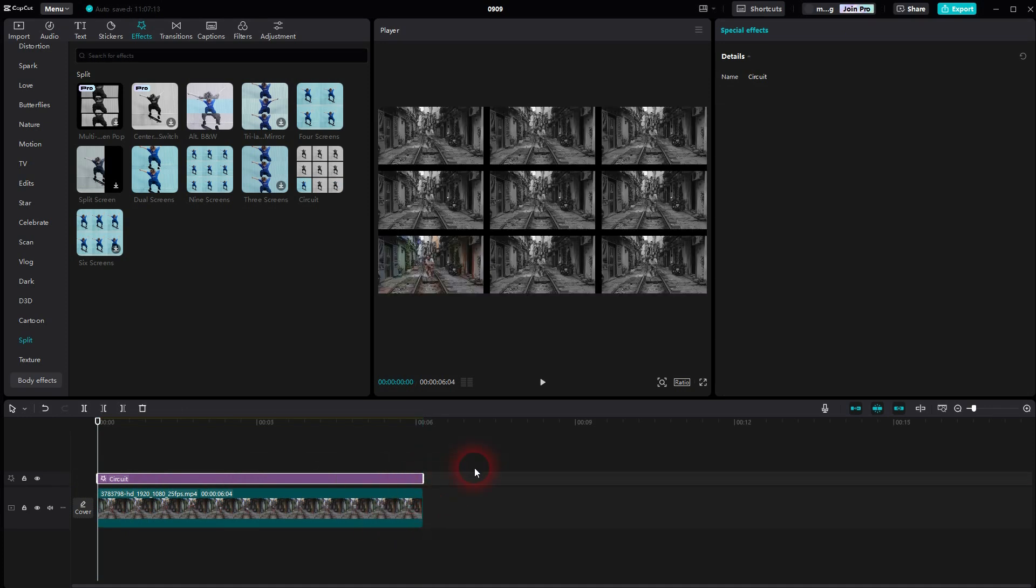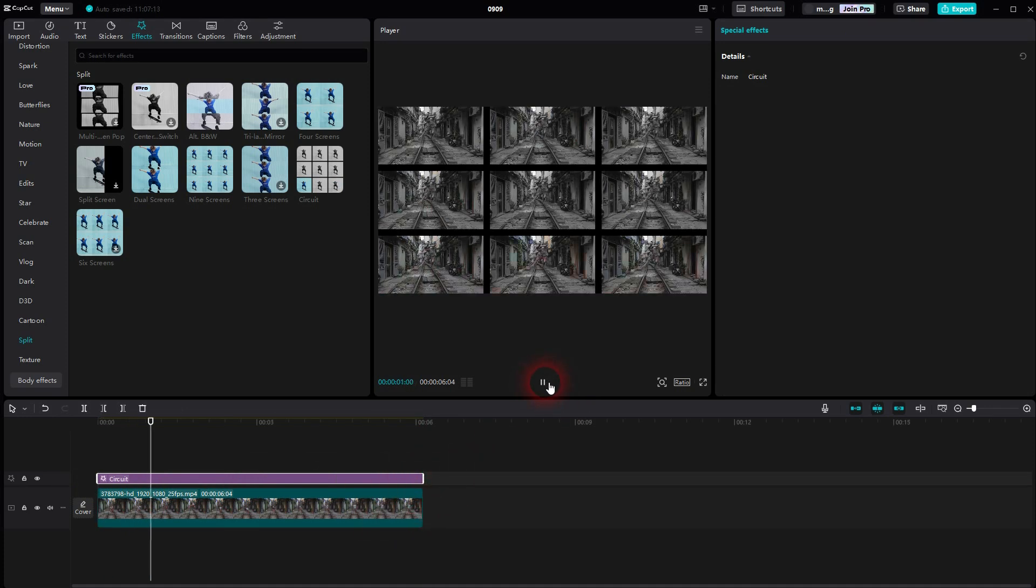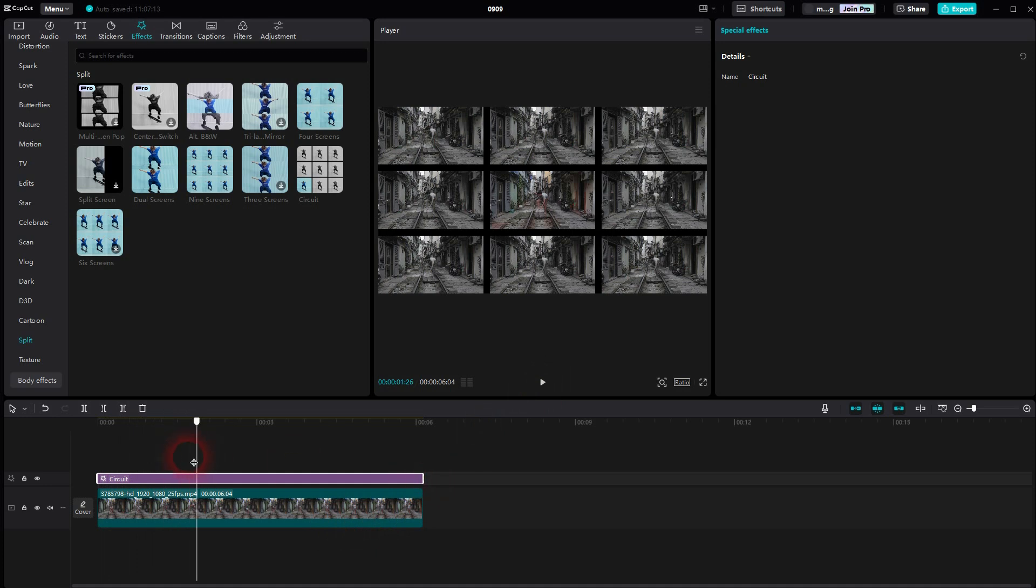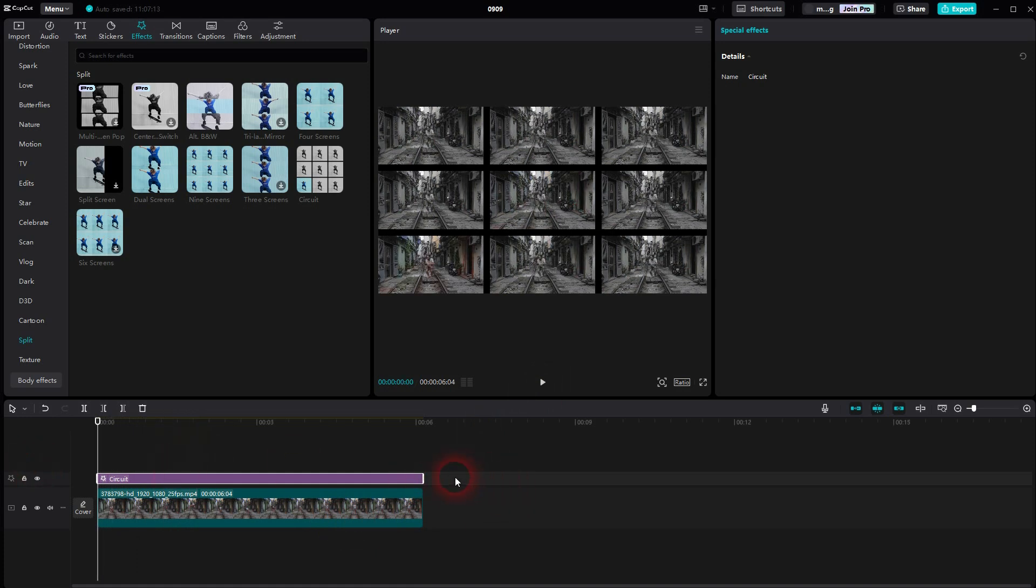If you're searching for a specific split screen effect, there is one right here, but it's not the same. So you can't really add two video clips here and have split screen for that.